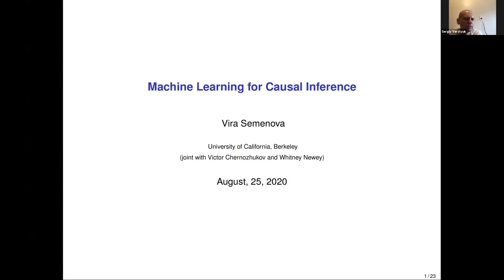Let us start our second presentation of the day. I'm excited to announce our next speaker, Vera Semenova from the University of California at Berkeley. After completing two undergraduate degrees, Vera earned a master's from Cambridge across the ocean, and then she moved to Cambridge, Massachusetts to work on her doctoral dissertation at MIT. Vera has a formidable background in mathematical statistics which she applies to the most difficult and important problems in econometrics and machine learning. Without further ado, Vera, we are looking forward to learning from you about the newest method for causal inference.